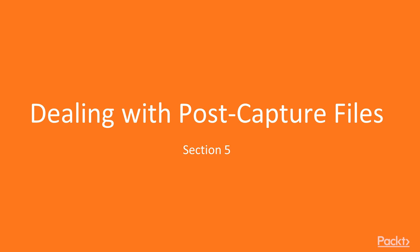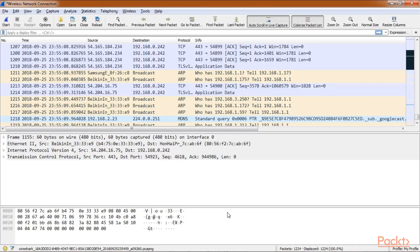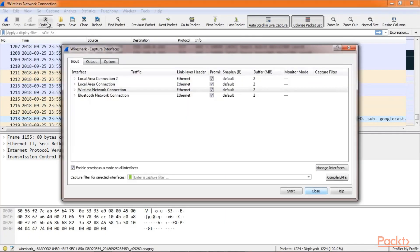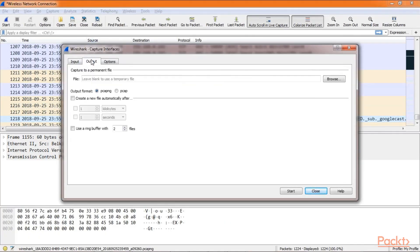So let's go to Wireshark now. We go to the options and in the output tab, here's where you can define the path if you want to capture to a permanent file. By default, it will save it in a temporary location.